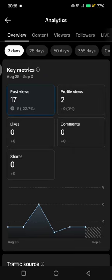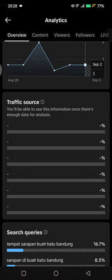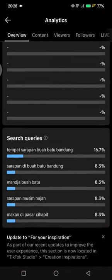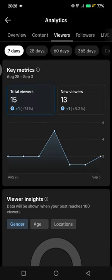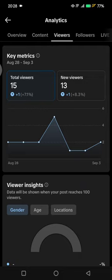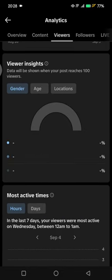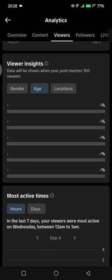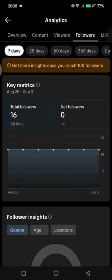In here you can see the key metrics and you can also see your traffic source and the search queries. If you want to see your viewers, you can click on the viewers tab and see the type of viewers watching your videos. Here you can filter by gender, age, and locations.